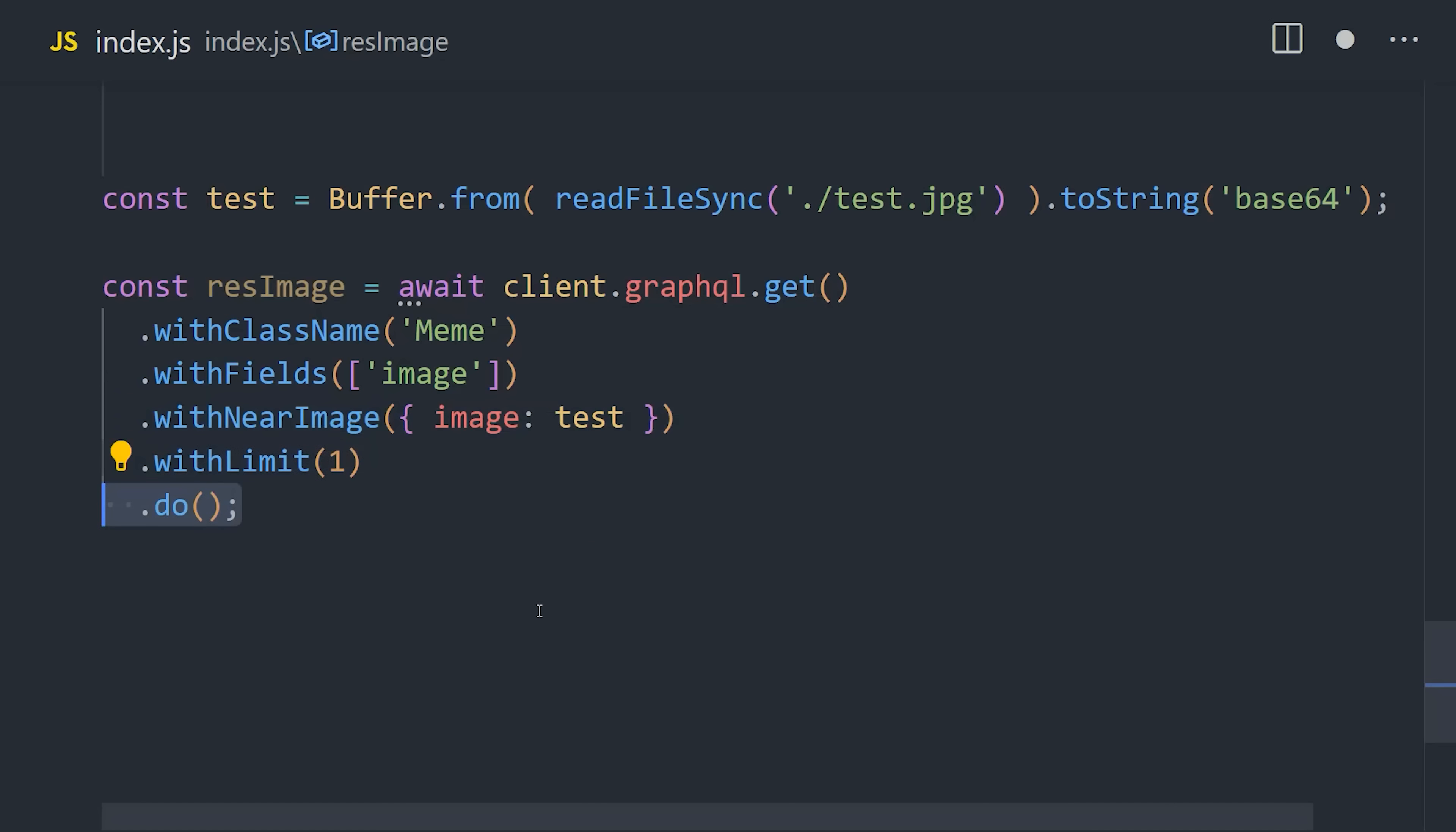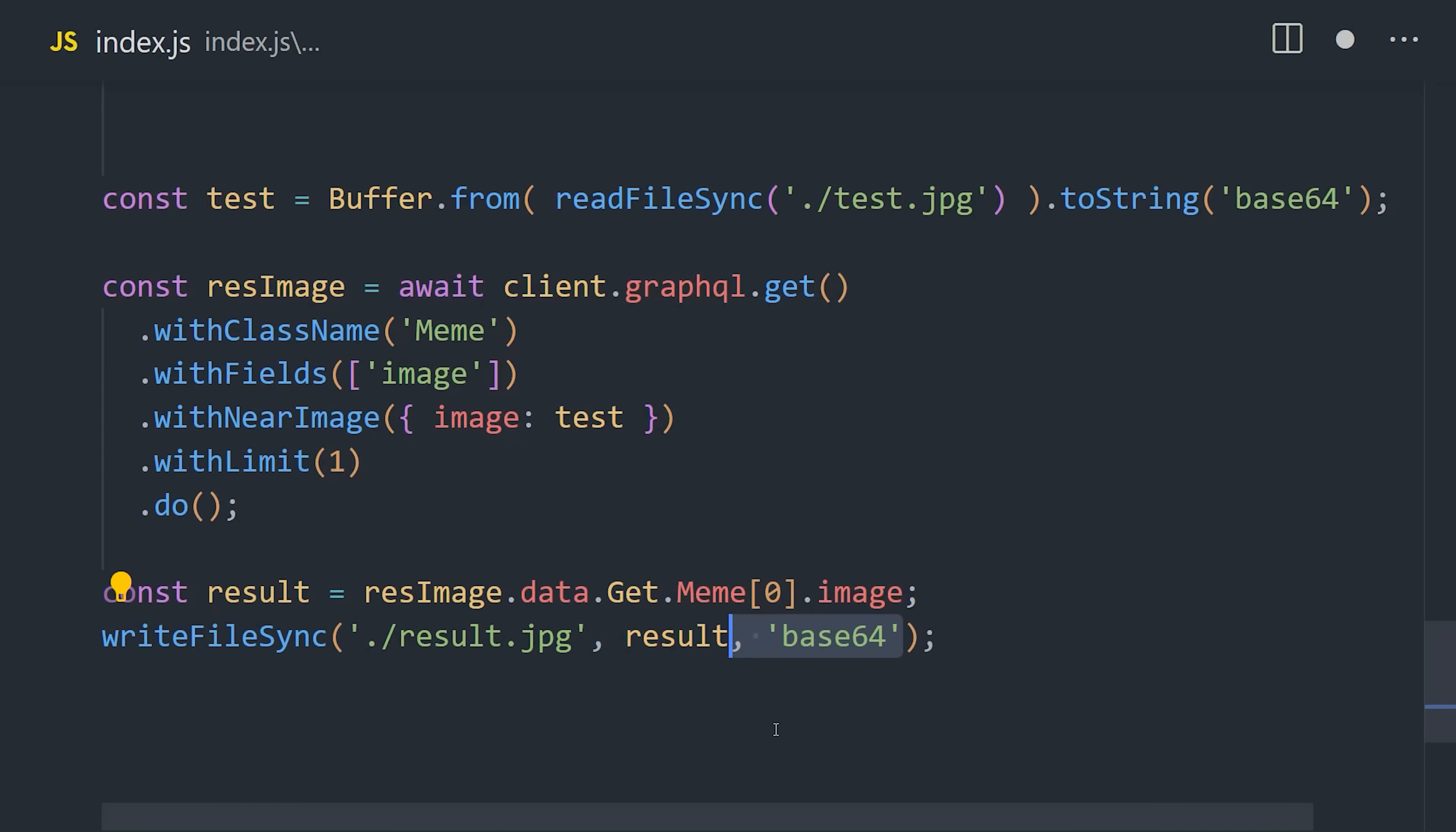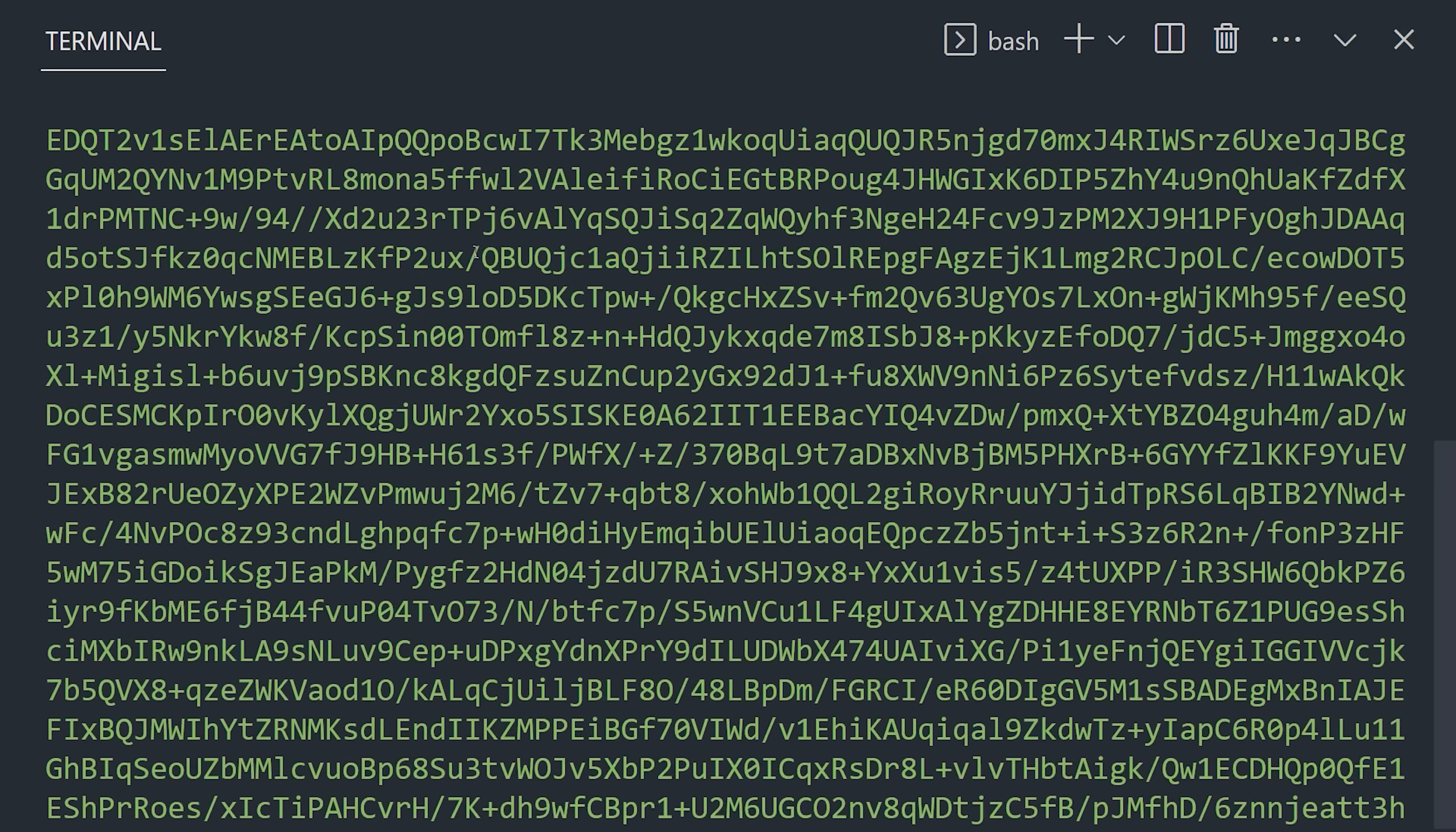And then once we have that result, I'm going to write it here to the file system so we can preview it visually. Let's go ahead and run the code and see what happens.